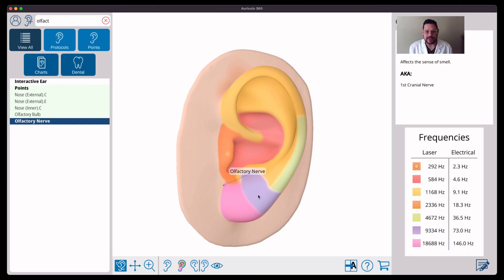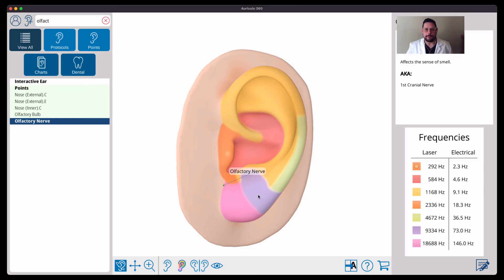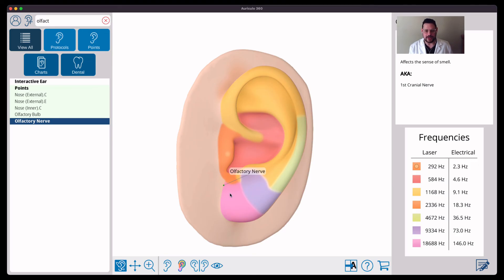So there you go - we electroacupuncturists have the best treatment to restore sense of smell, and this is my number one go-to point to do so. It's called the olfactory nerve point.